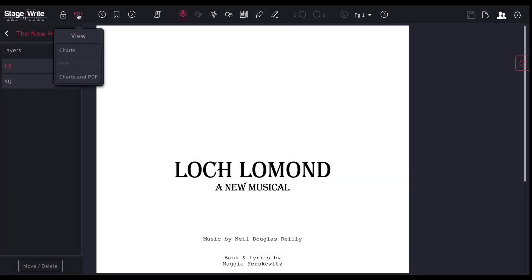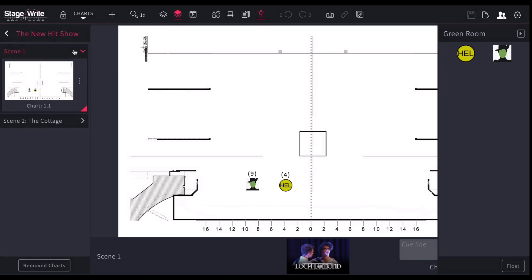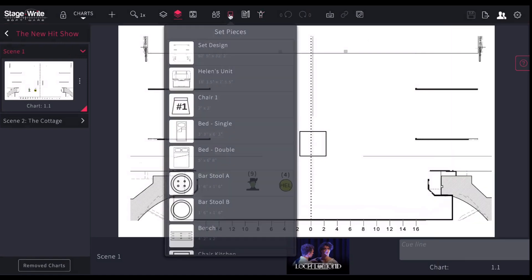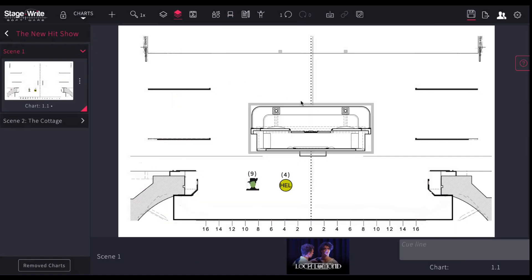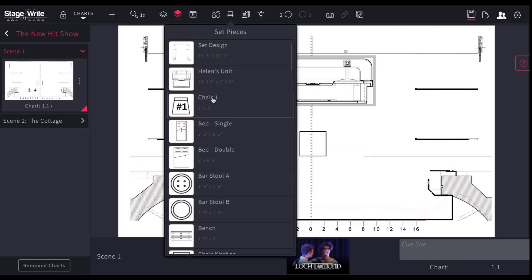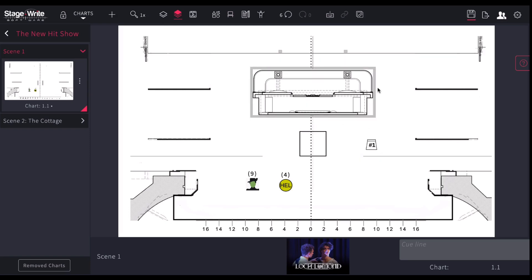Now notice also on my charts, I have also those set pieces are there. There's Helen's unit. So there's Helen's unit. I can also utilize chair number one. There's chair number one. So I have those ready to go. So my props, my set pieces are in there, all ready to go.